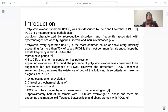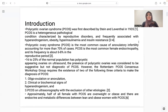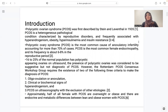PCOS was first described by Steen and Leventhal. It is a heterogeneous pathological condition characterized by reproductive disorders and associated with hyperandrogenism, obesity, hyperinsulinemia, and insulin resistance. It is the most common cause of anovulatory infertility, accounting for more than 70% of cases, and the most common female endocrinopathy. 16–25% of the normal population has polycystic ovaries on ultrasound.